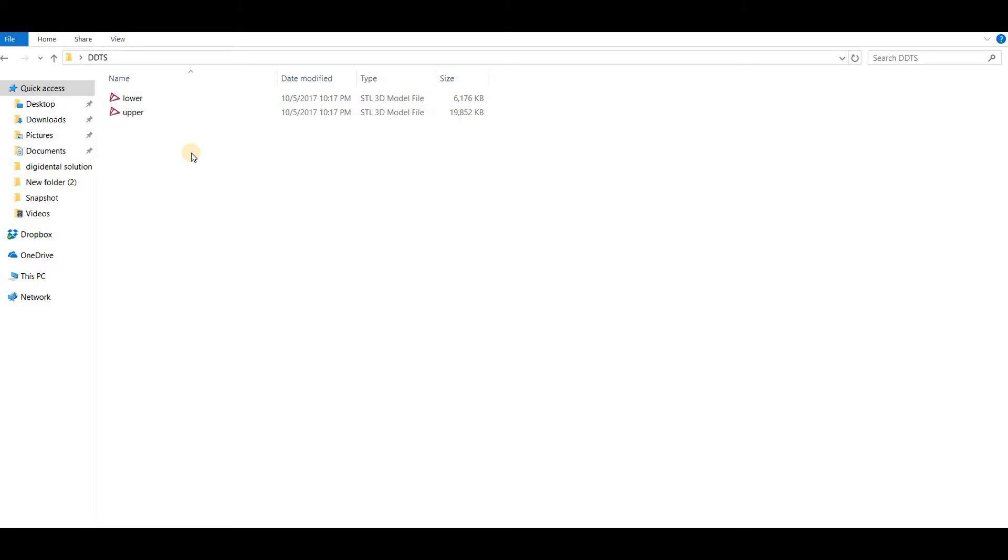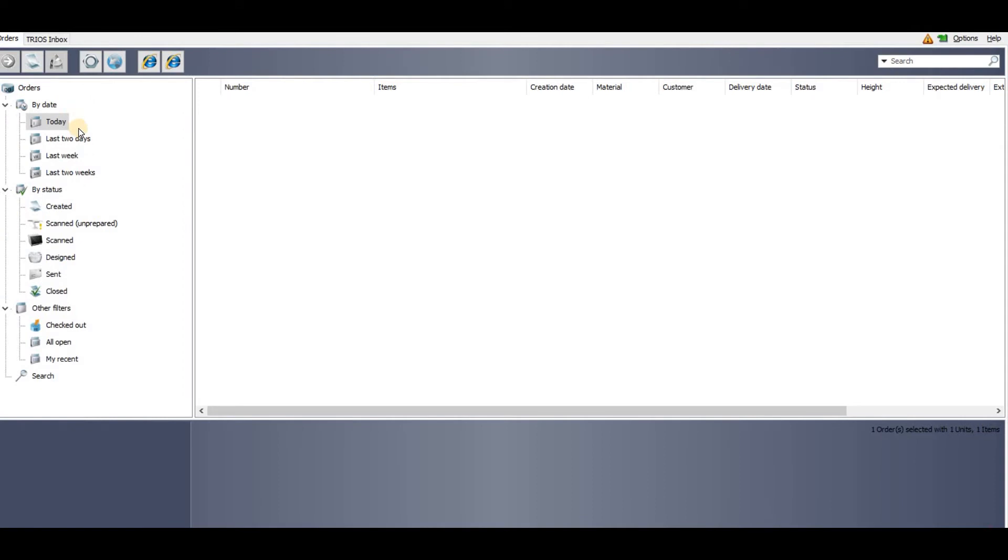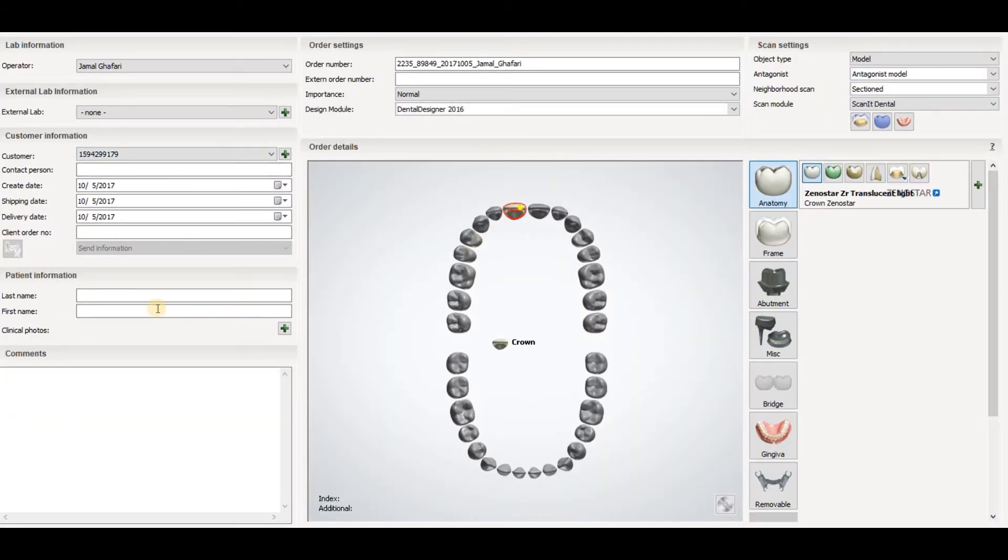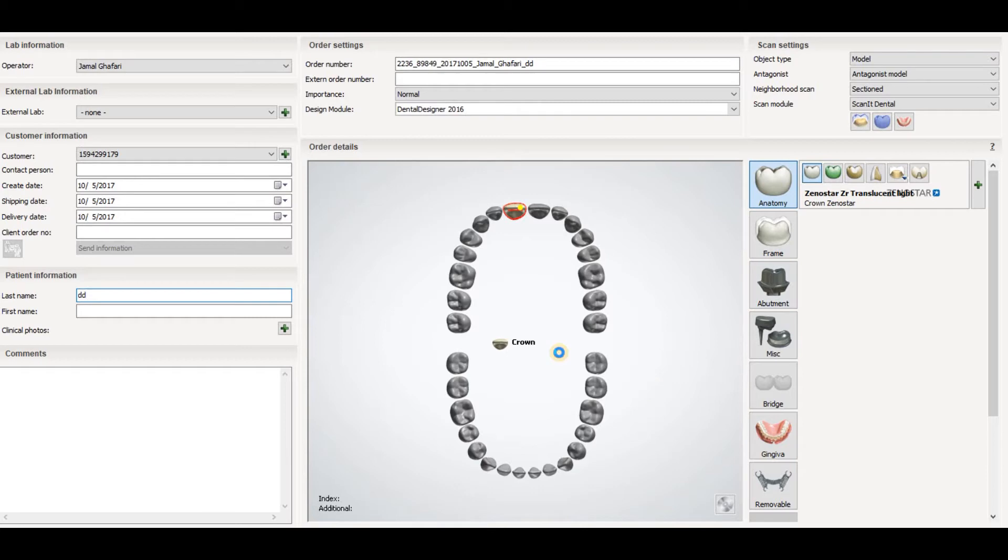Using the 3Shape dental system, just create a new order, select any tooth. You can choose anything, then press OK.